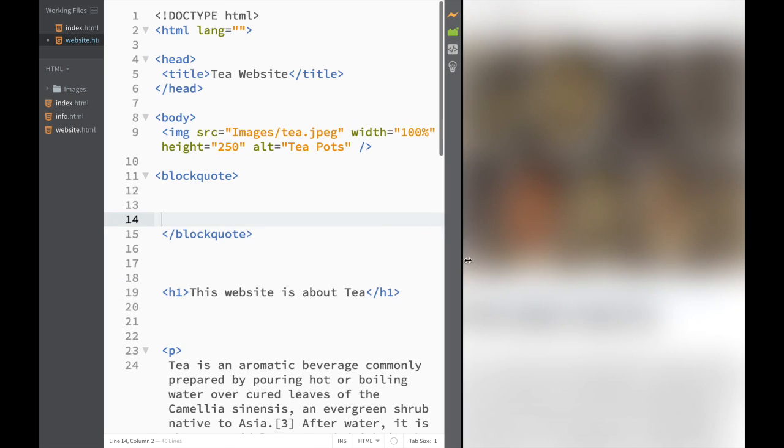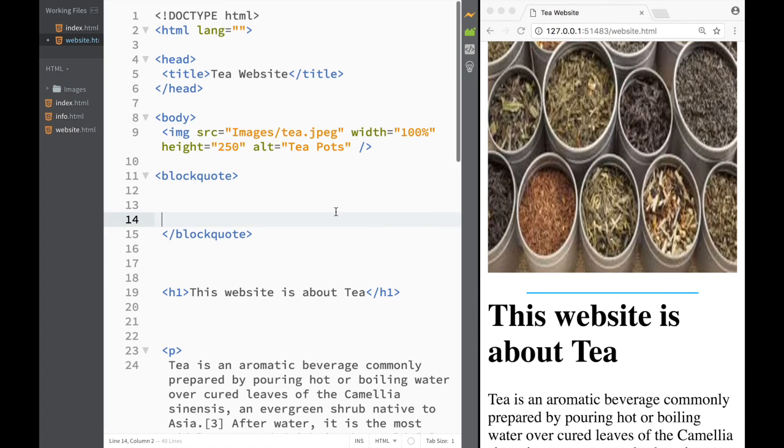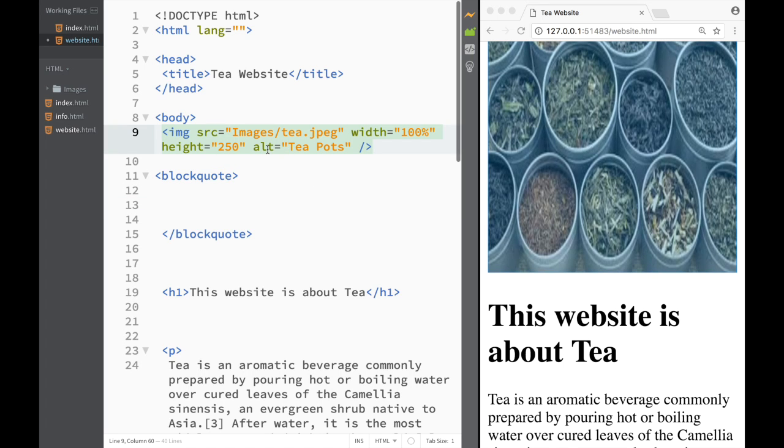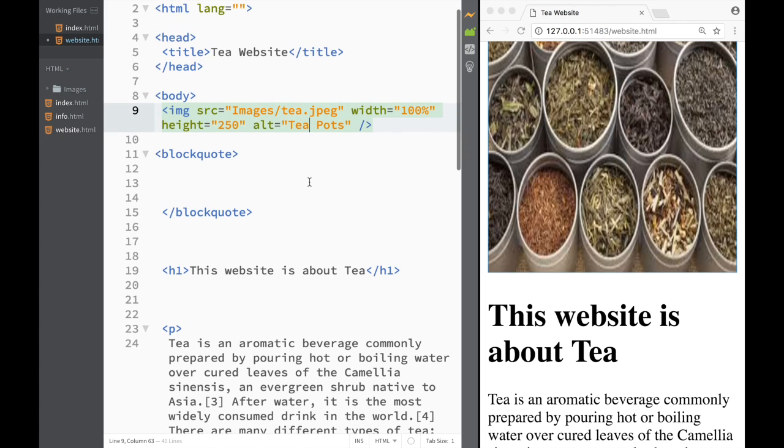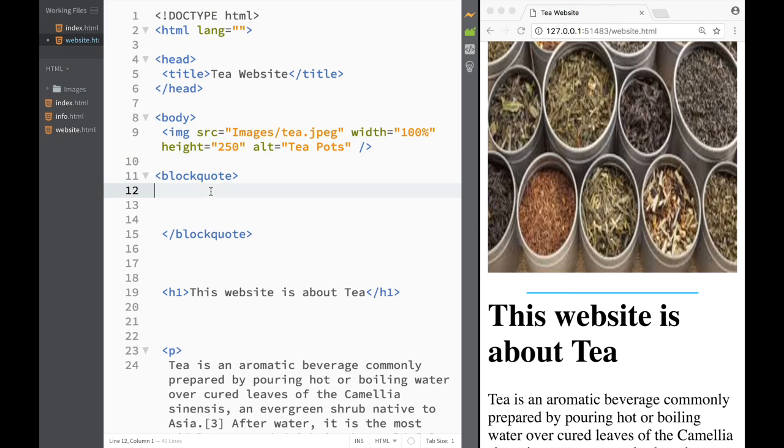I also added the alternative attribute, which would be used if the browser can't find the image. So the first thing we're going to add is a block quote element because I want to create a quote.